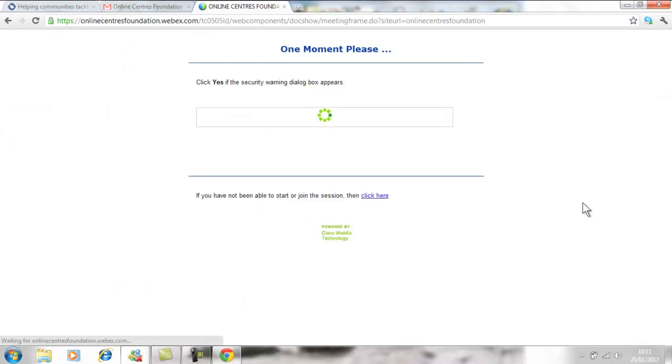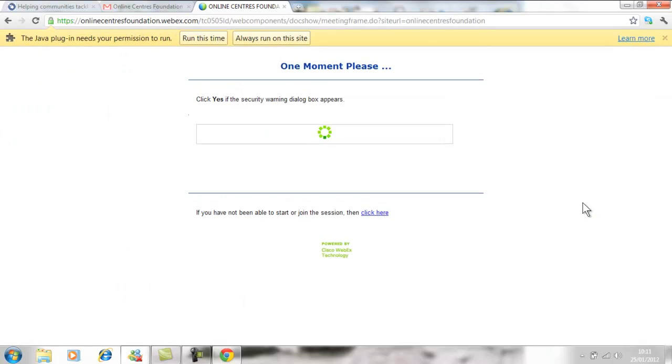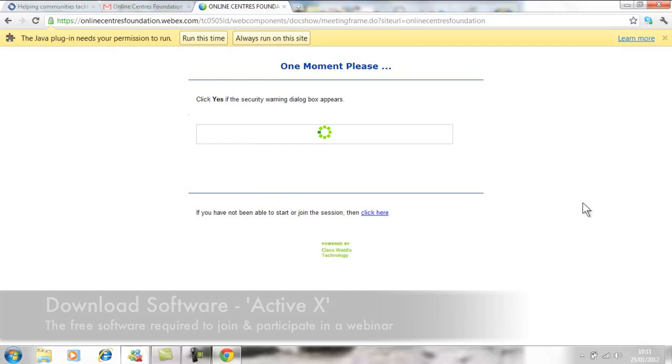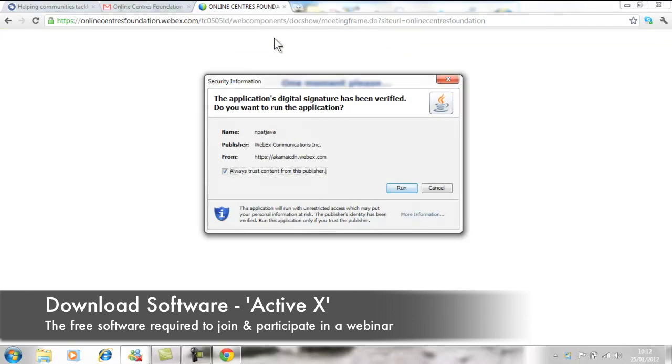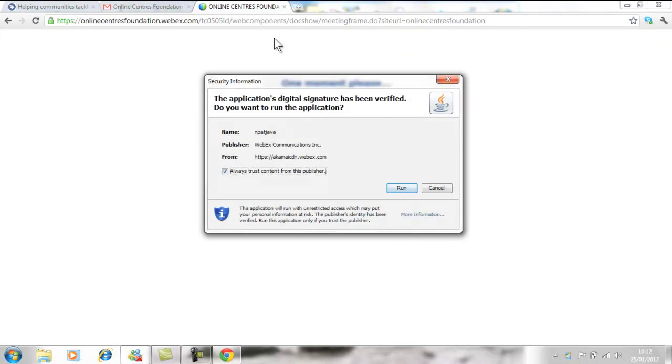If it's the first webinar that computer has joined, you will be required to download ActiveX, the software which runs the webinar. This is quite simple: you click on the download option and then select run.